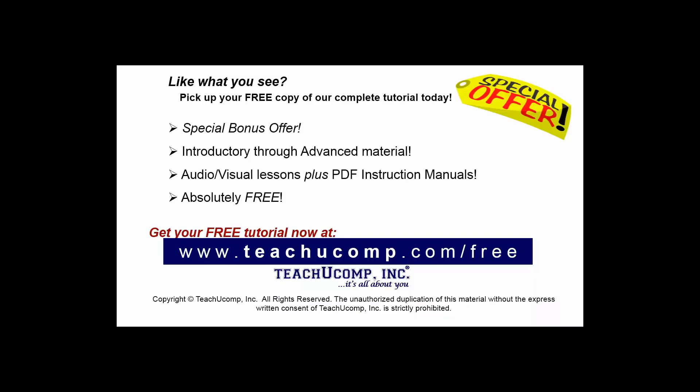Like what you see? Pick up your free copy of the complete tutorial at www.teachucomp.com/free.